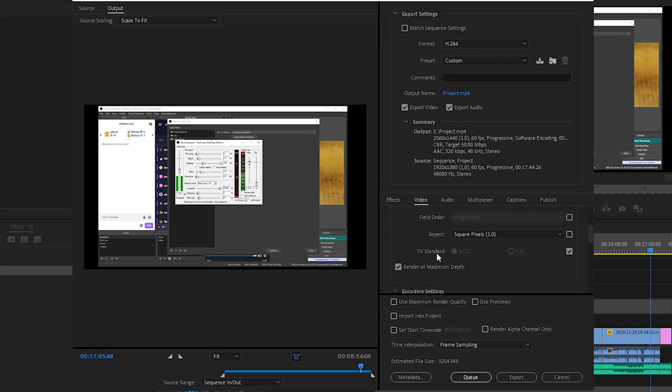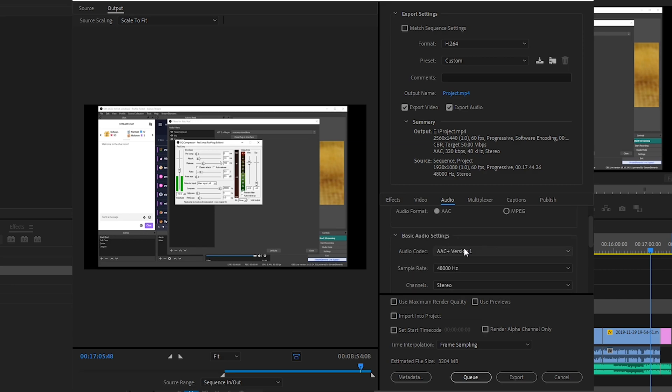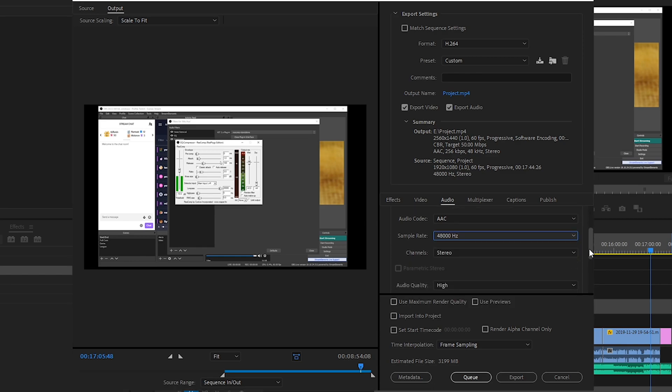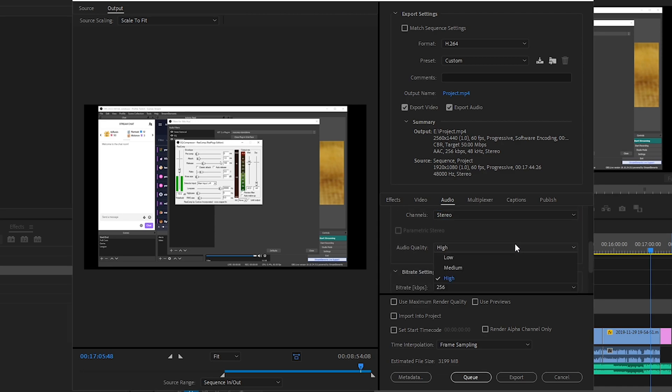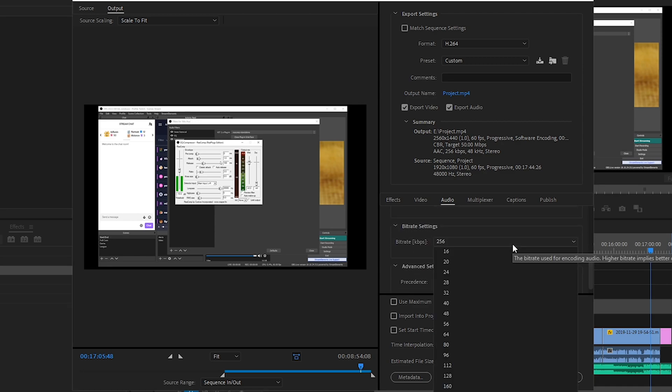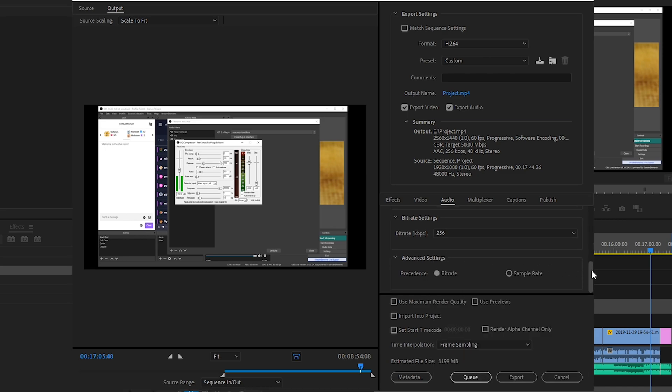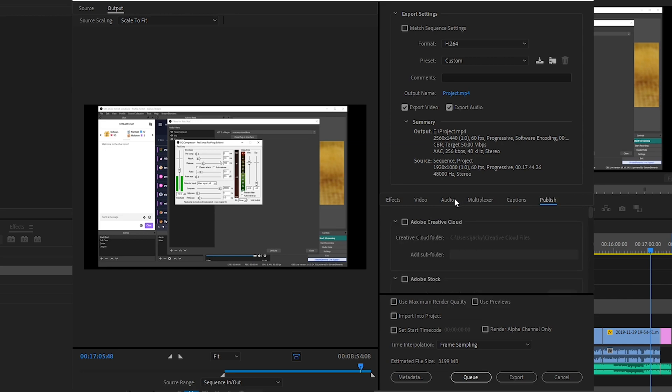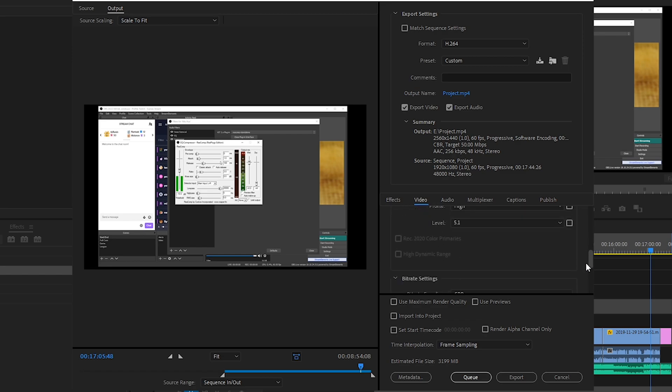Go to audio, we want AAC, and then obviously the sample rate, set it to whatever you had set in your Windows, keep it consistent. Channel stereo, audio quality high, obviously. And then audio bit rate, anything above 160 is good. Honestly you could put this at 160 to be honest, but I just like it at 256, so that's why I have it there. And then make sure bit rate is checked here. And that's it, the rest of these don't matter at all.